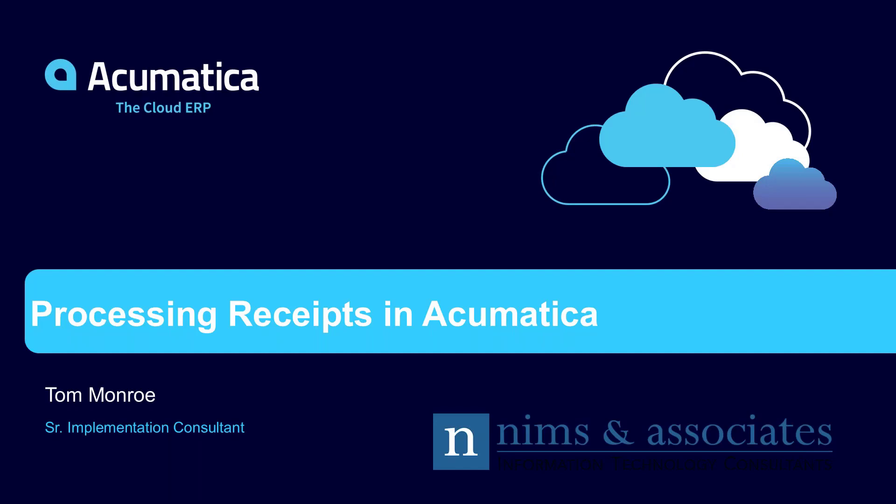Thank you again for joining us today. Today we're going to talk about processing receipts in Acumatica. Let's go ahead and take a look at our agenda.